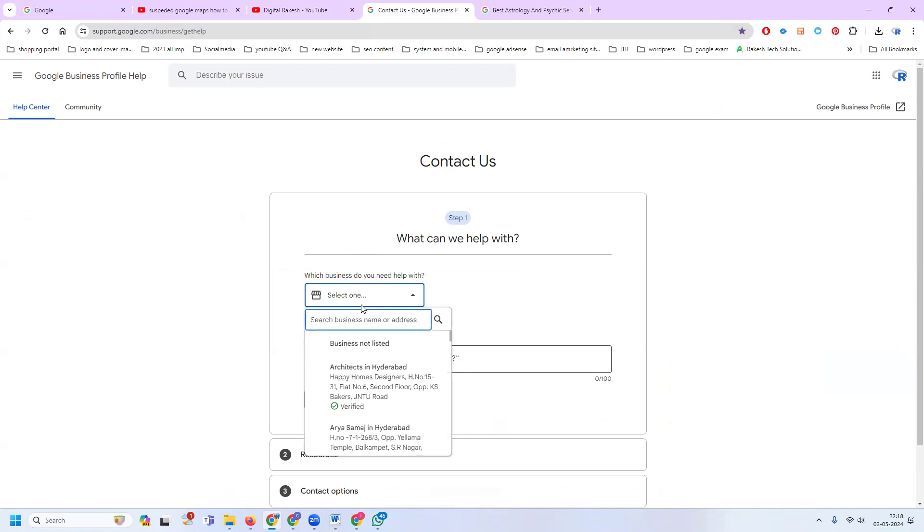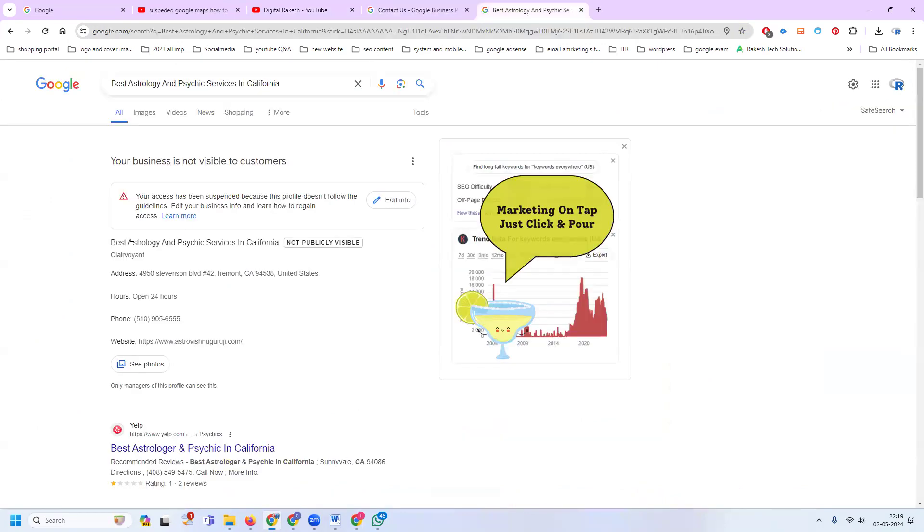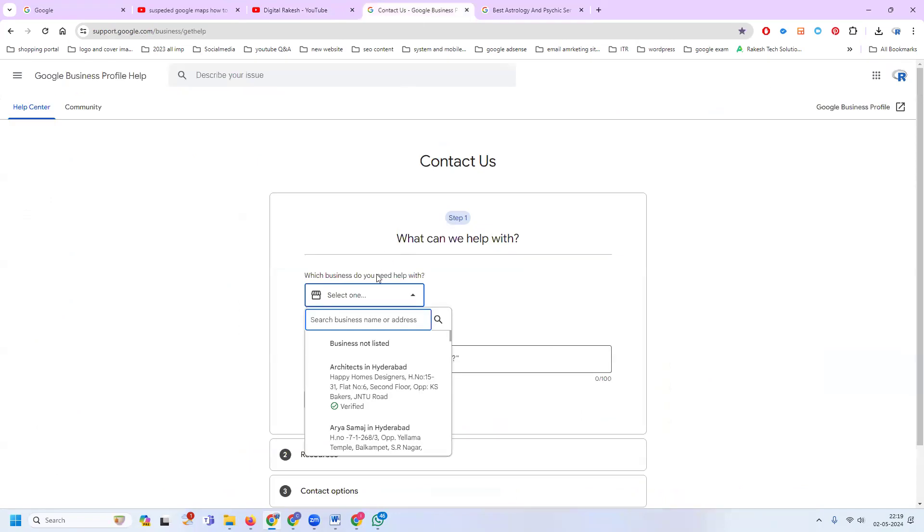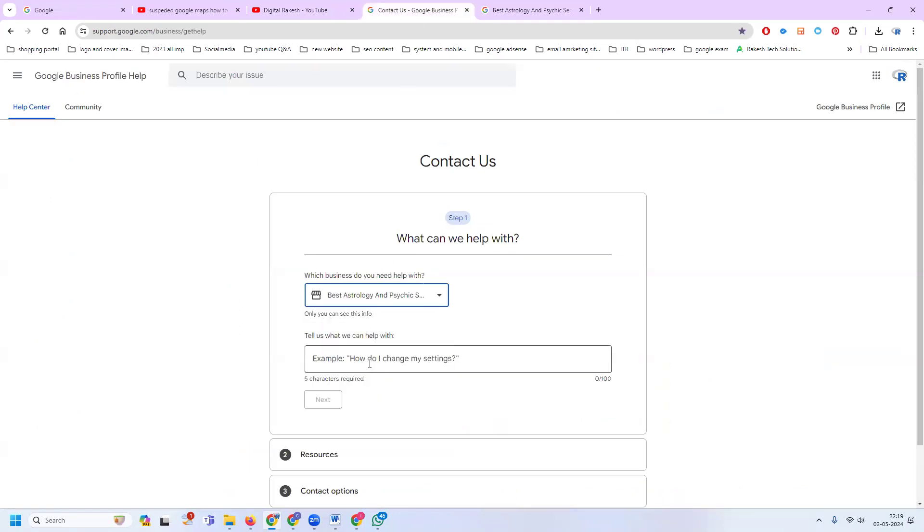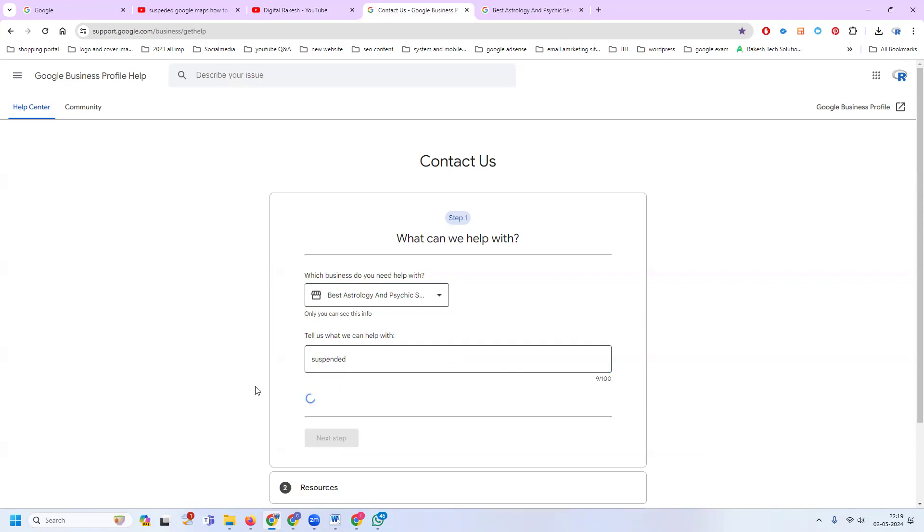On this page, you enter which map was suspended. You can copy and paste the business name here. The map will be visible and you can select the suspension issue.